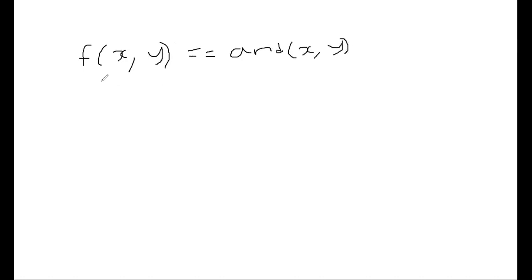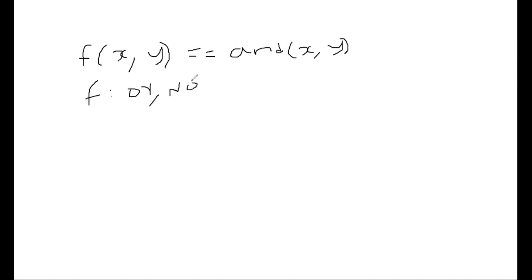However, I don't want f to have my and inside. I want my f to have only or and not or not. So we want only these two boolean operators to be part of my f.